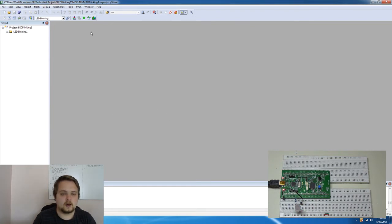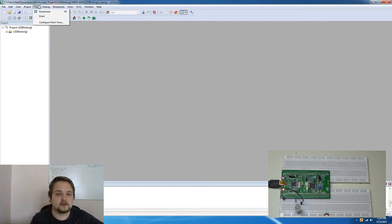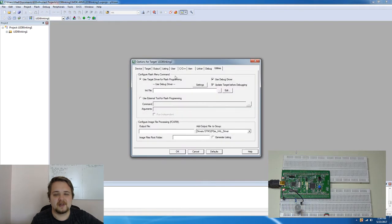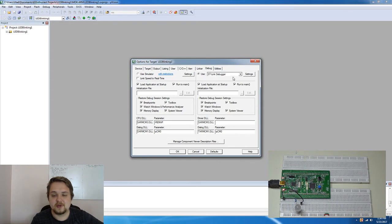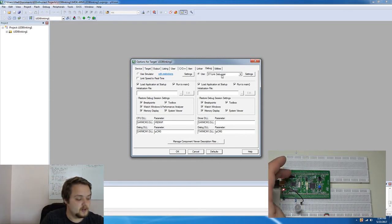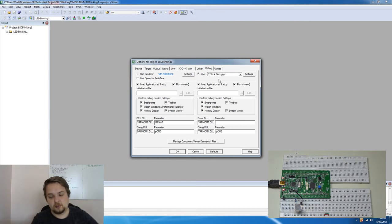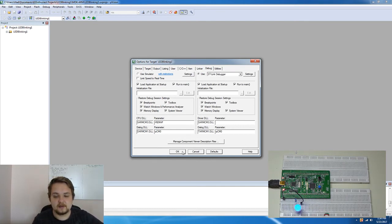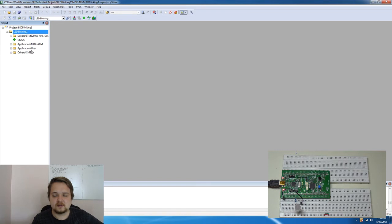All right so once you have the project loaded onto µVision the first thing we're going to do is go into our configuration of the flash tools. I'm going to navigate to this debug tab and what's really important is to make sure that we're using the ST-Link debugger. This is actually the onboard debugger that is used to program our processor so make sure you have that selected if you're using the same board, hit ok.